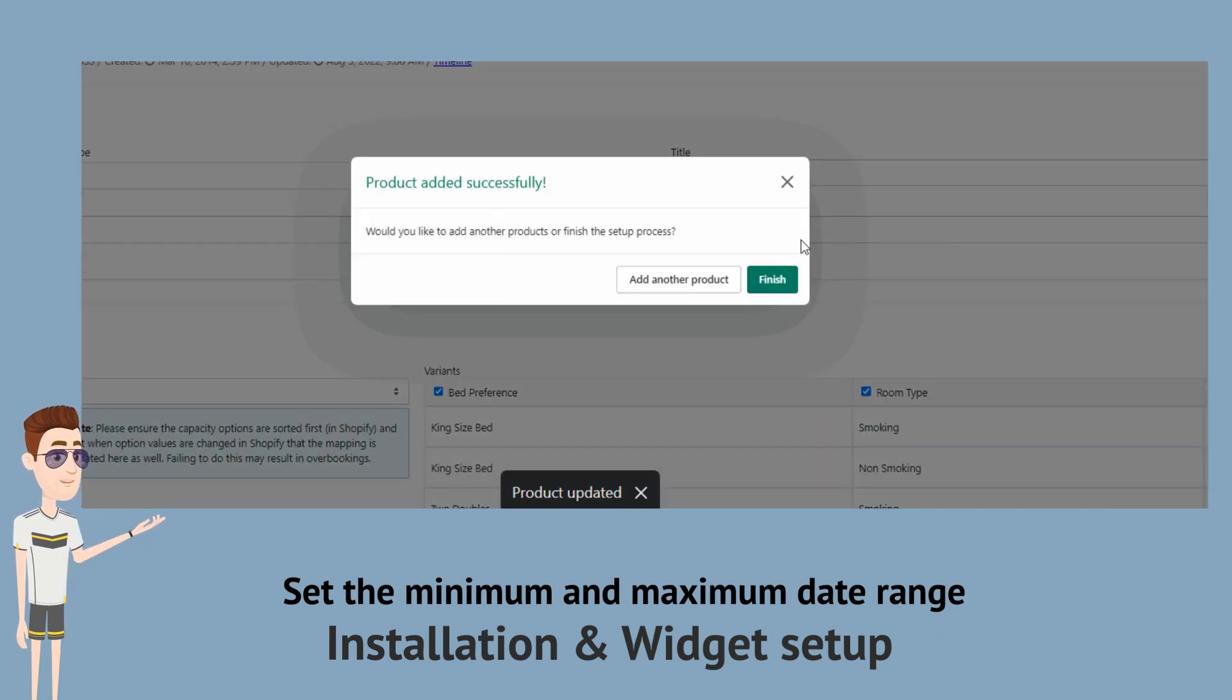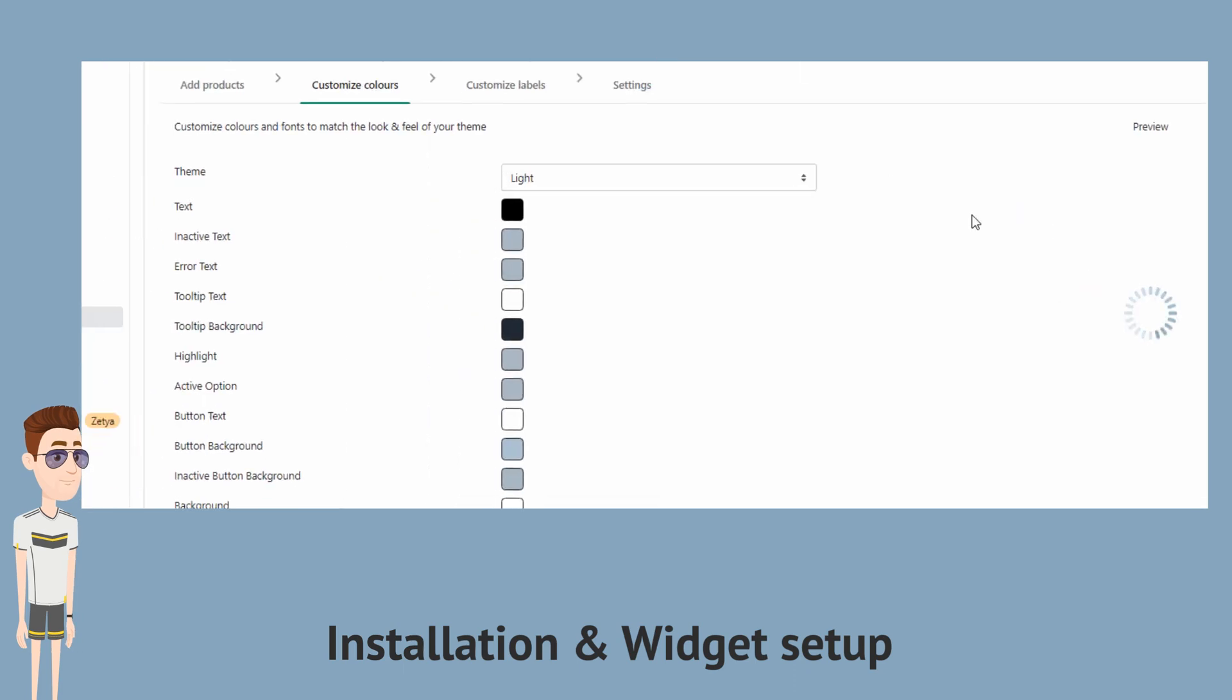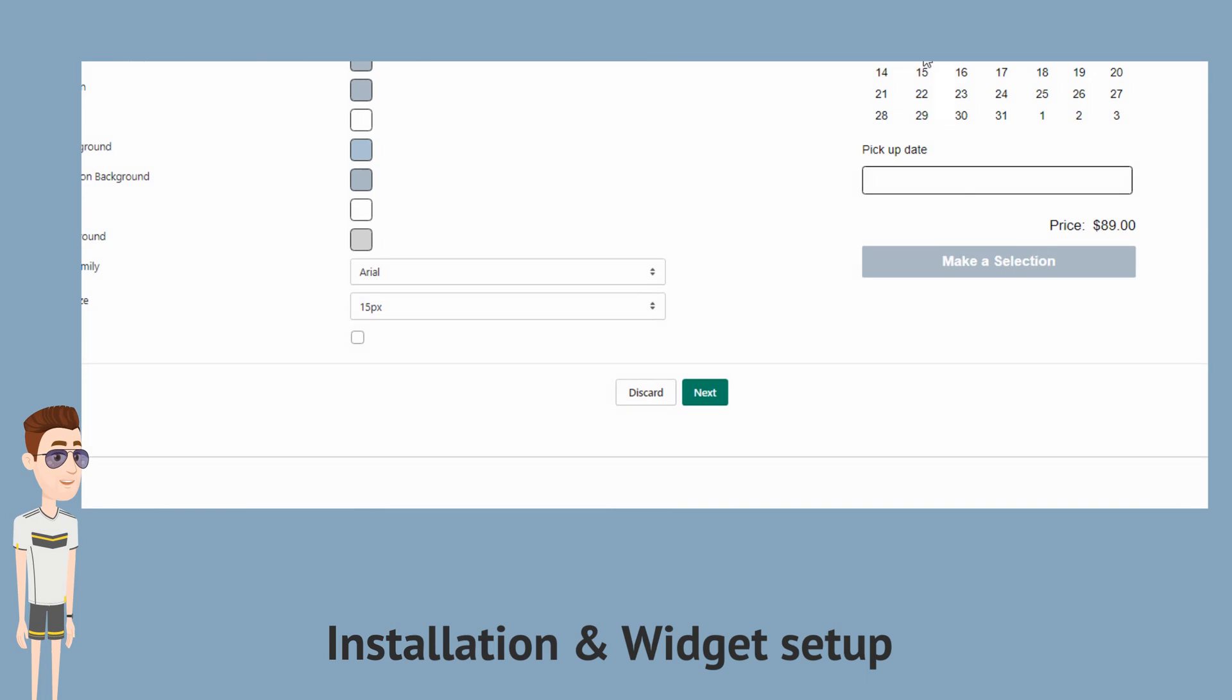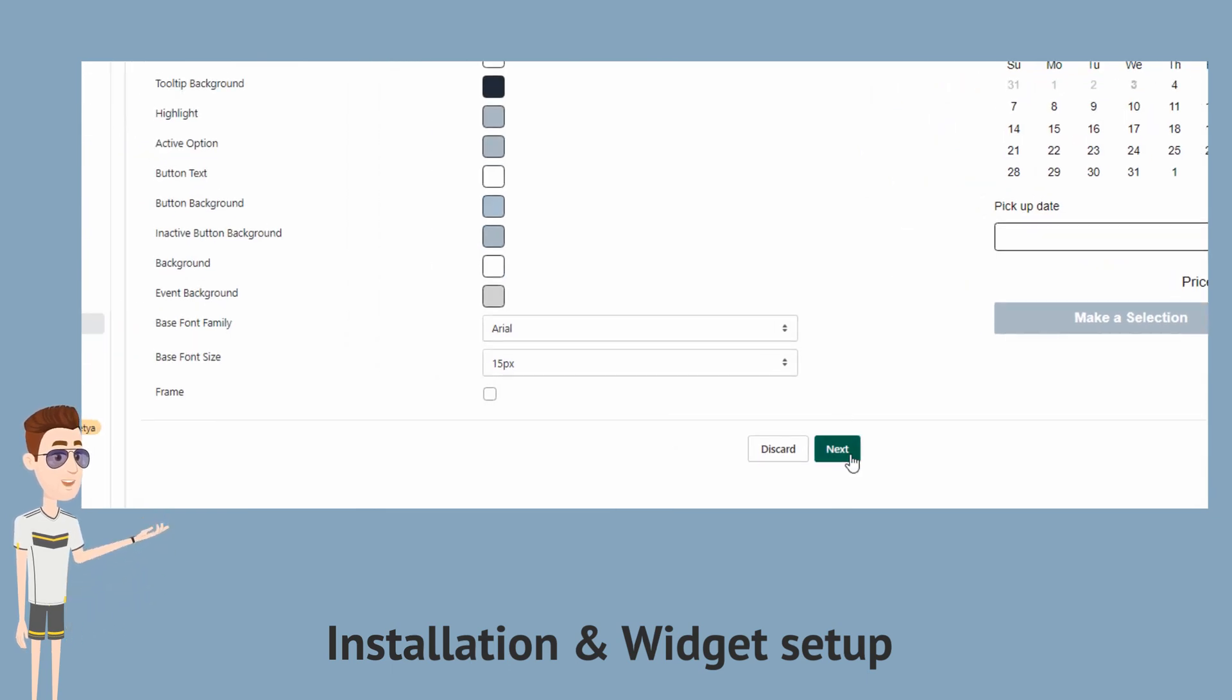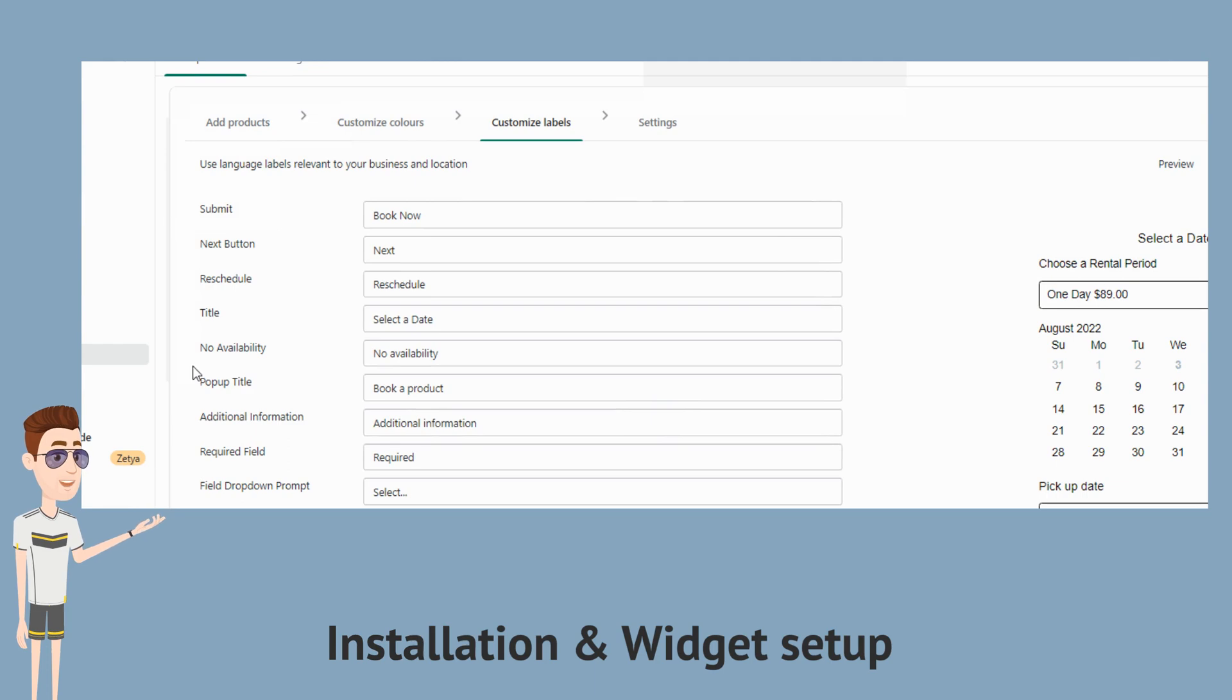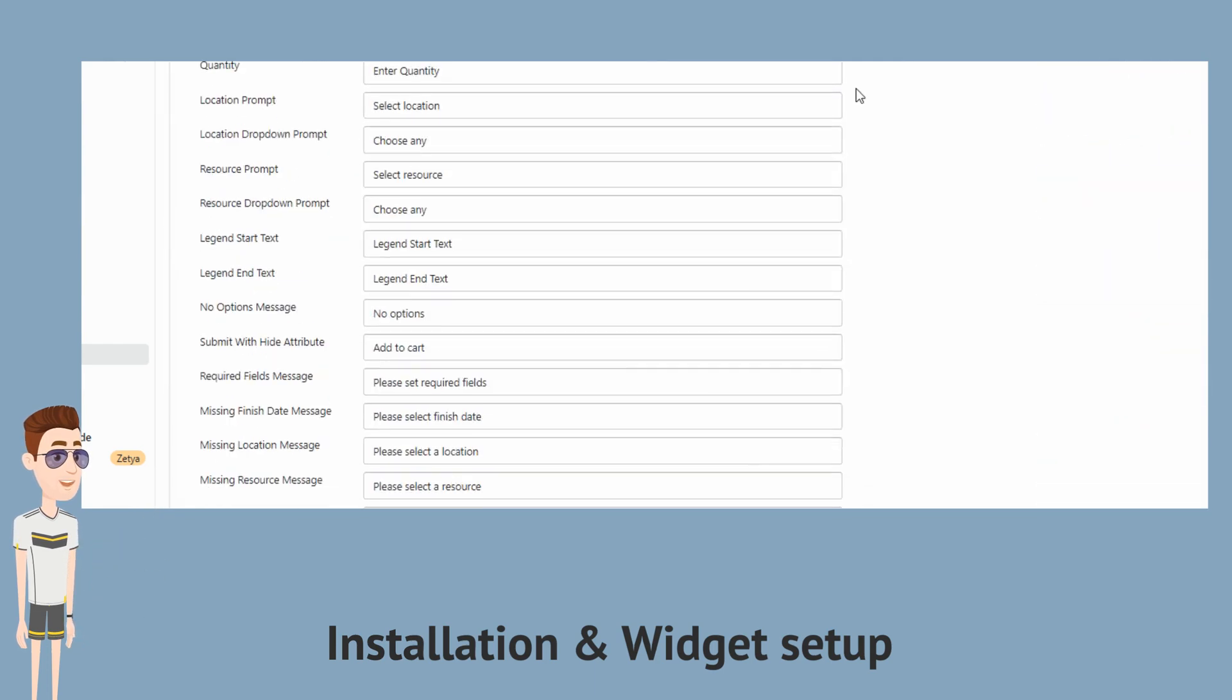The next step is to select the colors for our booking widget. And as you can see there's the preview of the widget on the right side which allows you to see the changes you make as you make them. And then hit next to proceed to customize the widget labels to your preference.